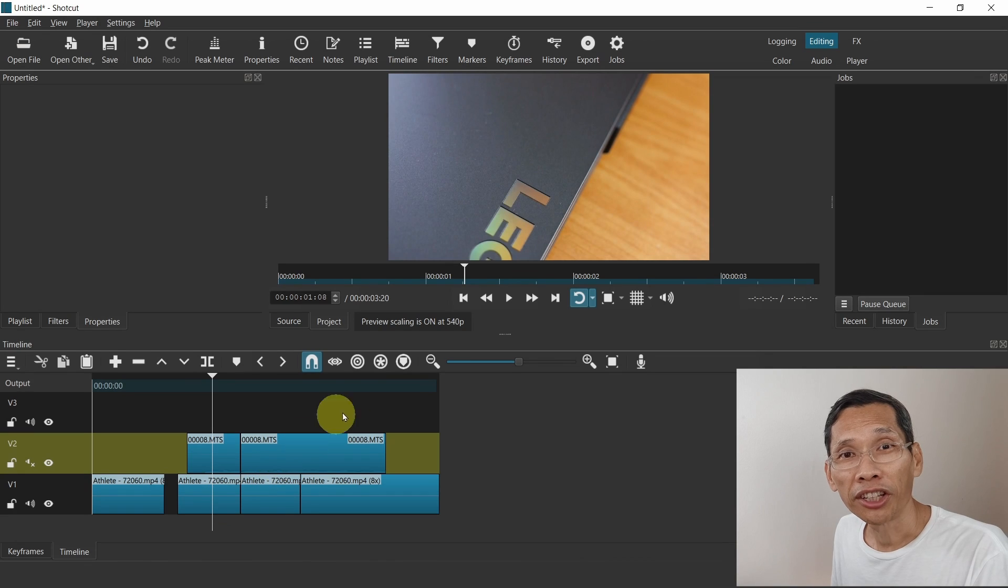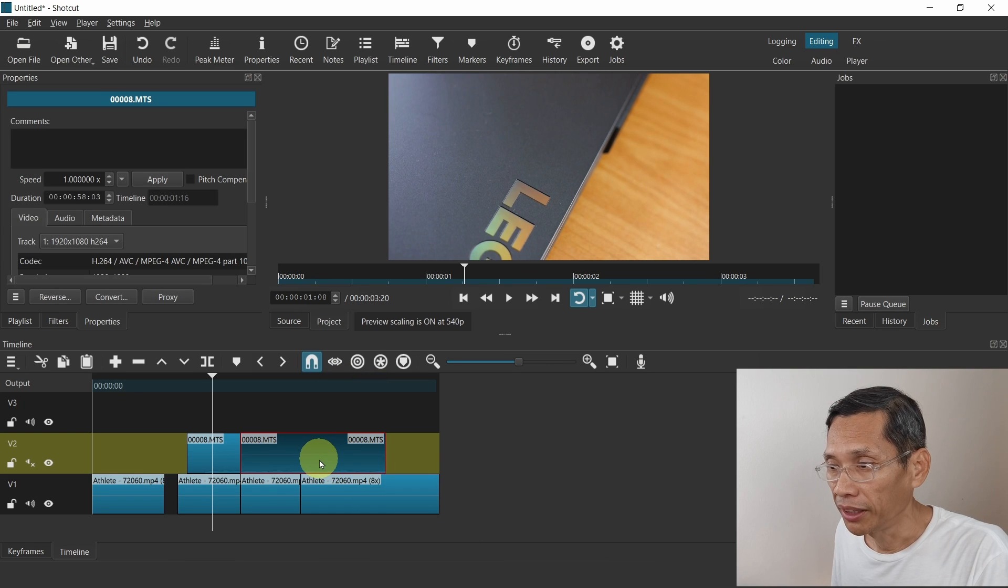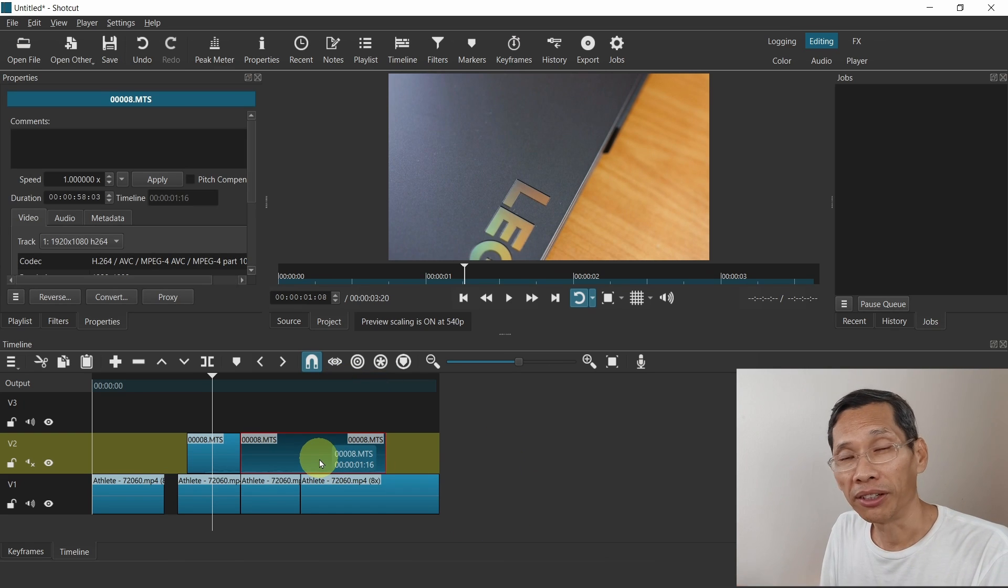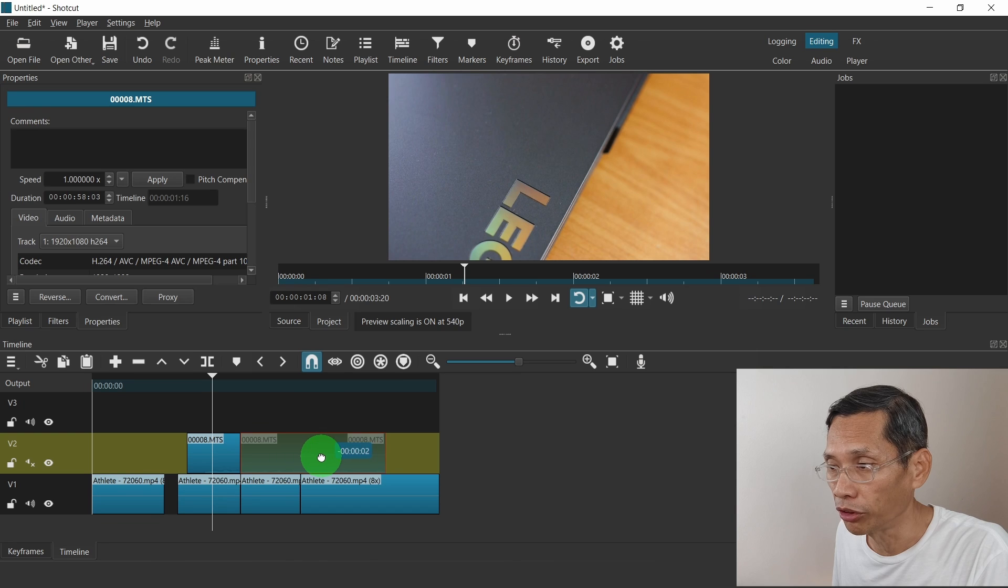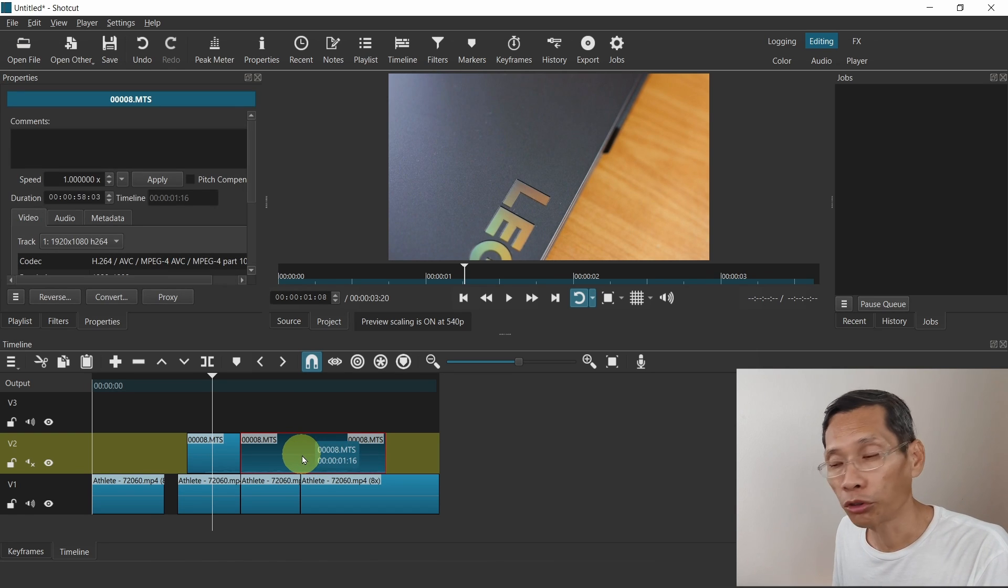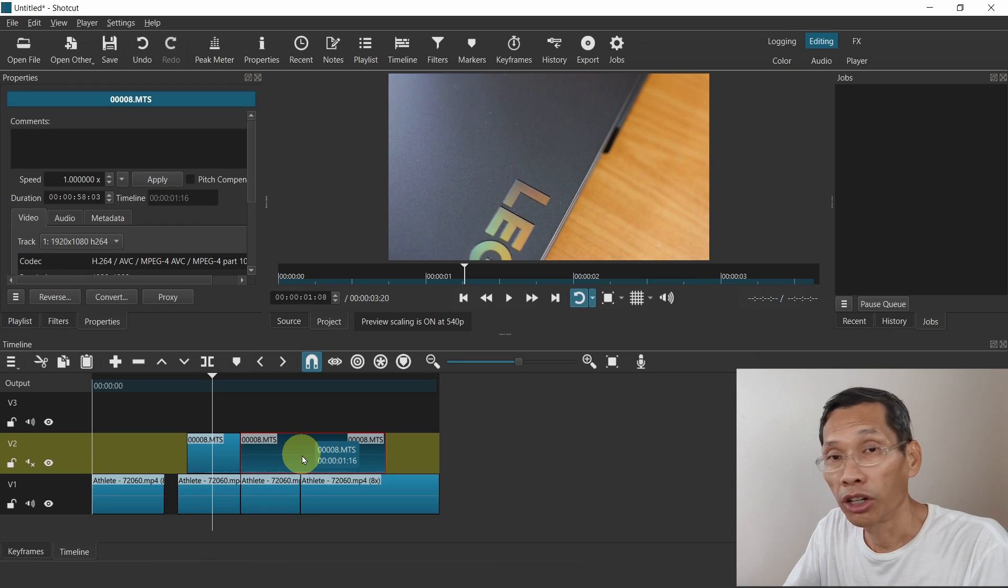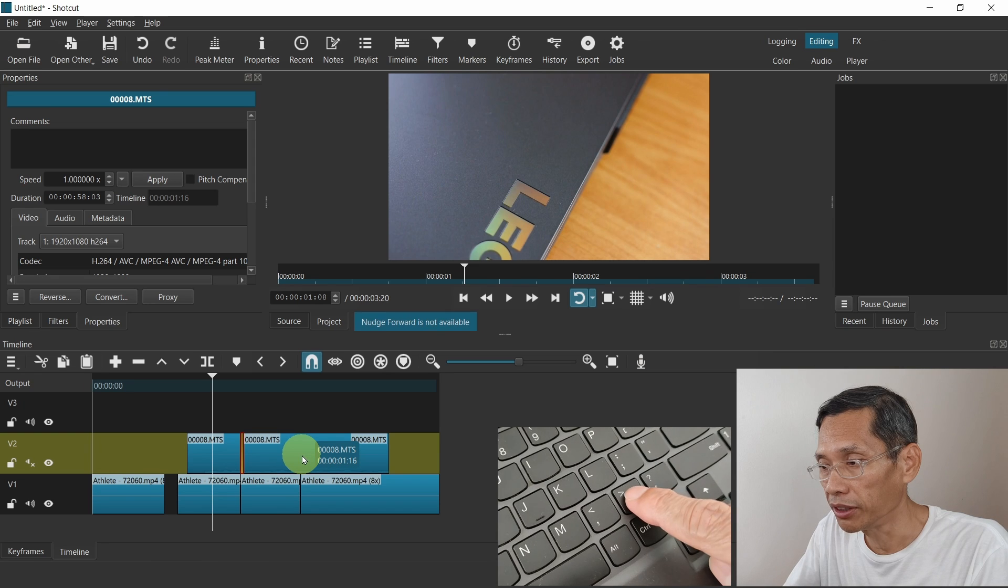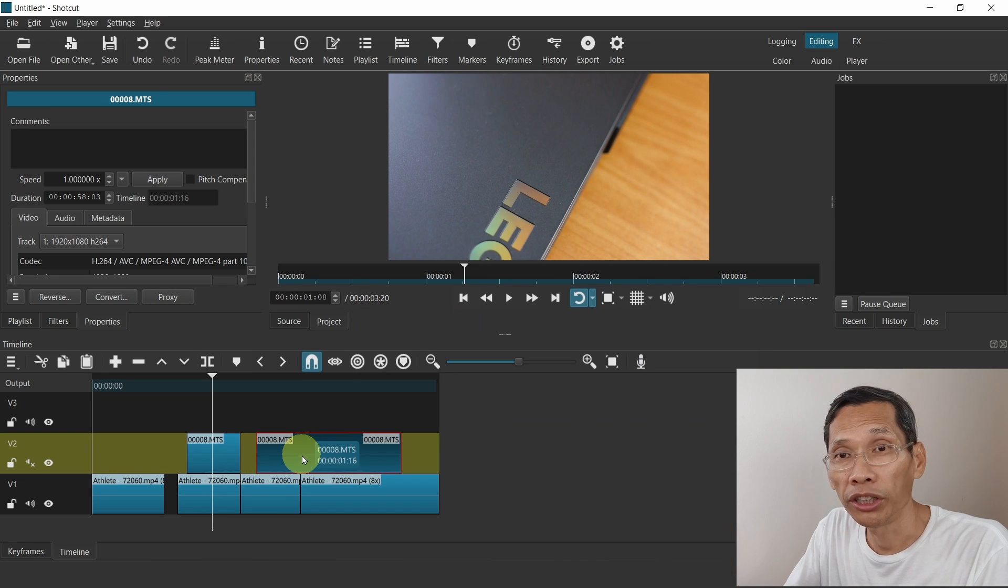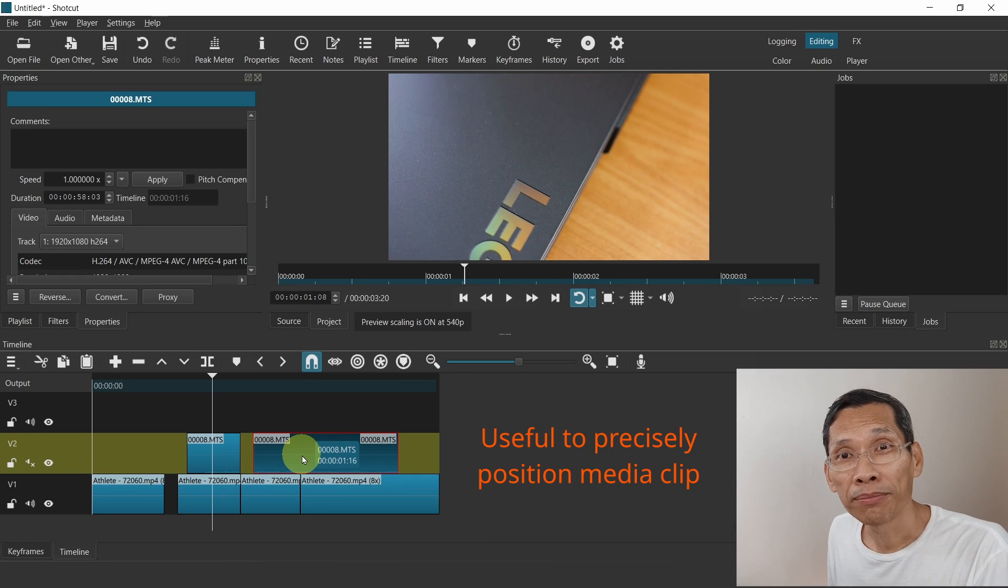Next is nudge forward or nudge backward. Let's select this clip and let's say I want to move it slightly. Now in the past it was quite hard to move your clip slightly unless you have very good mouse control. You can by basing on the timecode that's on the screen. But now you can use keyboard shortcuts to nudge it forward or backward by using the full stop or the comma. I'm going to use the full stop to nudge it forward. As you can see the clip will move forward and if I press on the comma button, it will actually nudge backward. Very handy to precisely locate your media clips.